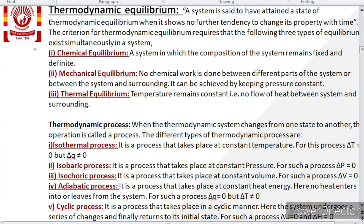Mechanical equilibrium is when no mechanical work is done between different parts of the system or between the system and surrounding — when any work done has stopped, that is mechanical equilibrium. Thermal equilibrium is when temperature remains constant, or when there is no flow of heat between the system and surrounding.